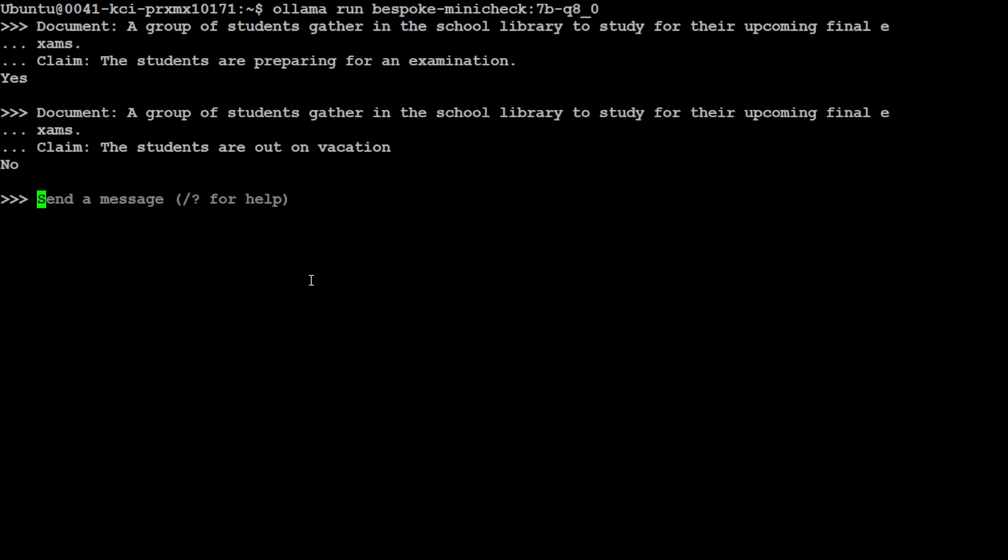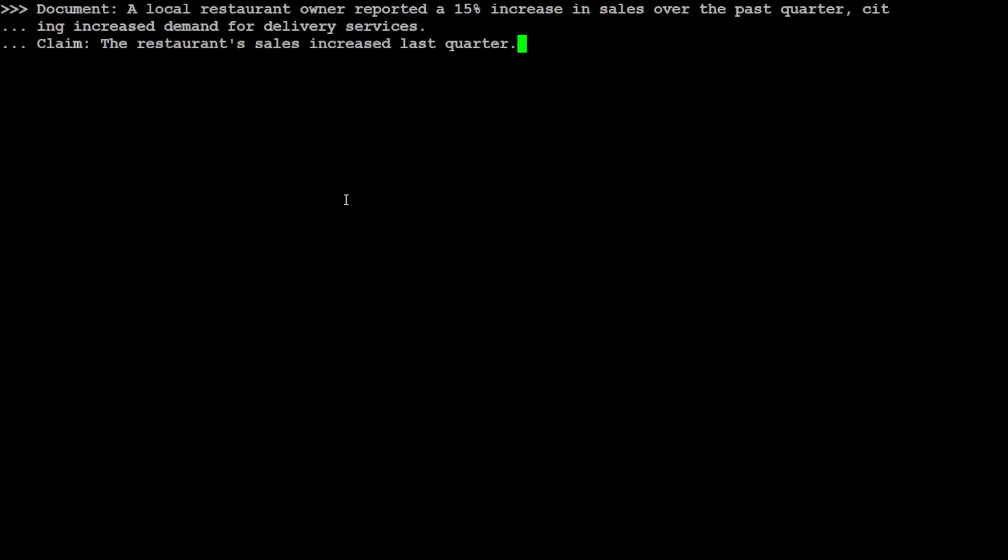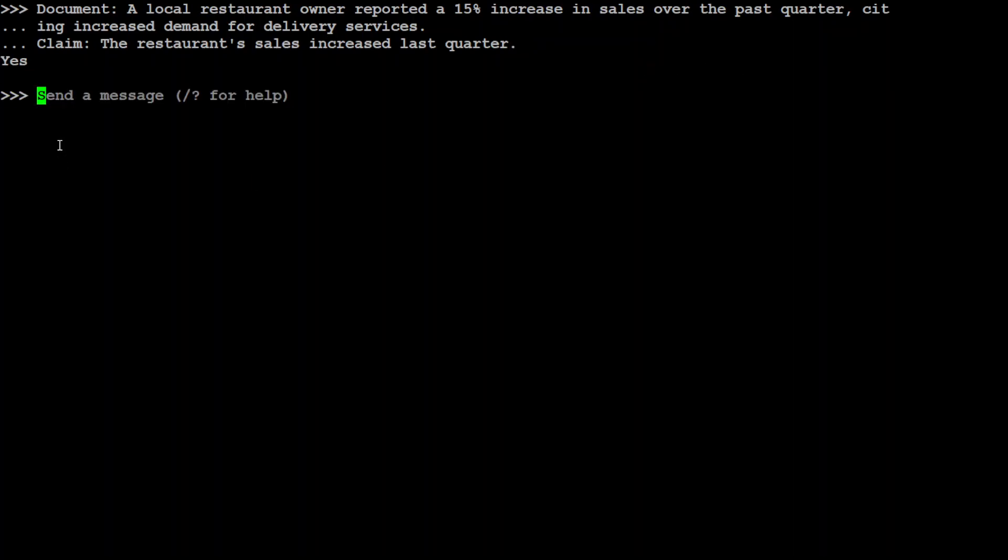Okay. So let me now press Ctrl L to clear the screen. Now, let's test it out on a few other examples. I will try to make these examples as fuzzy as possible. So you see here I am saying a local restaurant owner reported a 15% increase in sales over the past quarter, citing increased demand for delivery services. Claim: the restaurant sales increased last quarter. So let's see. It is yes. That is correct.